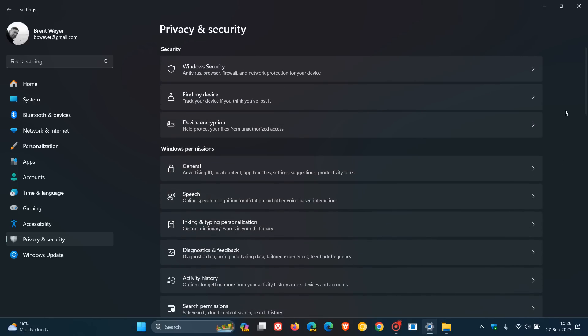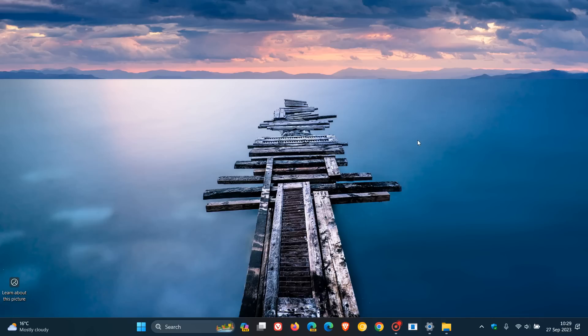And then just to finish off, we have the Windows 365 switch. Now, I'm just going to mention this quickly because there's quite a lot going on.